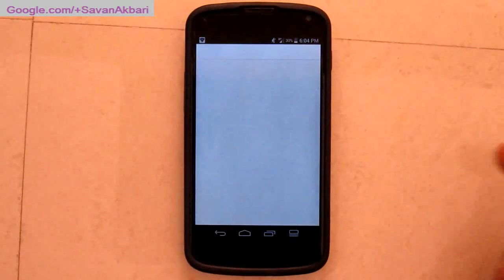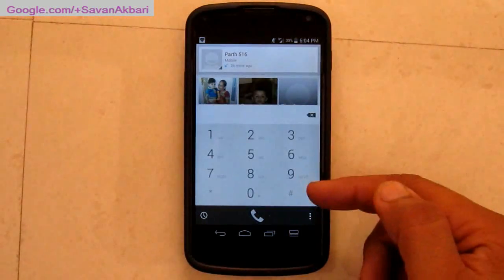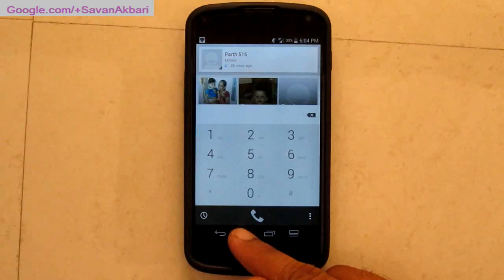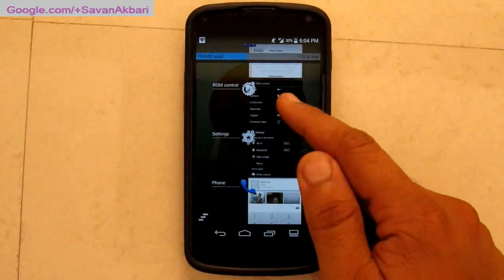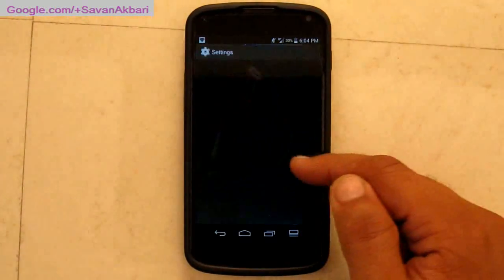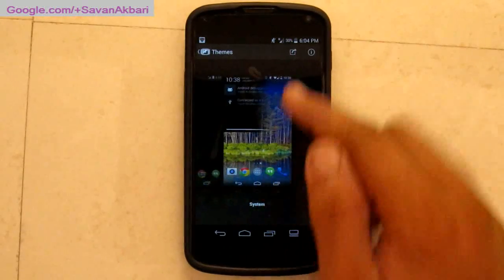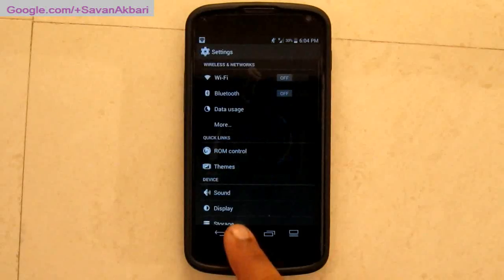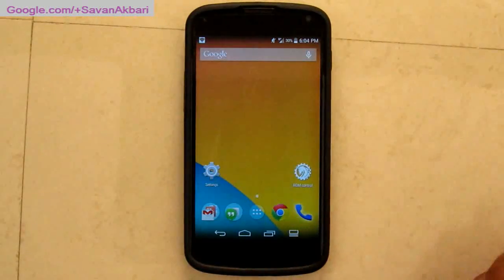The default one is white and grayish in color. But you can easily change it into the darkish theme which is found in stock Android by just changing the theme. As you can see when I apply the system theme, my dialer gets changed into the one that is found in the stock ROM as well as in Cyanogen-based ROM.